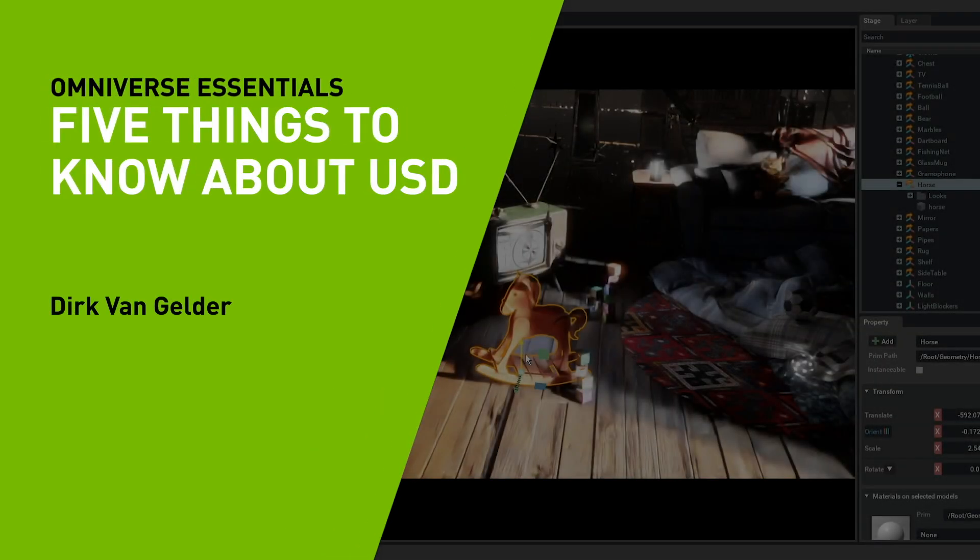Hi everybody, my name is Dirk van Gelder, and I'm here to tell you five things to know about USD, or Universal Scene Description, which is a core technology that Omniverse is built around.